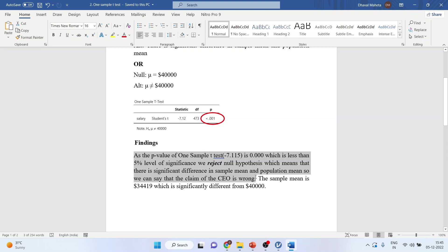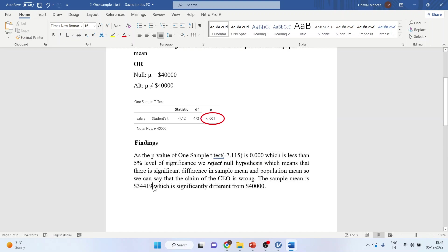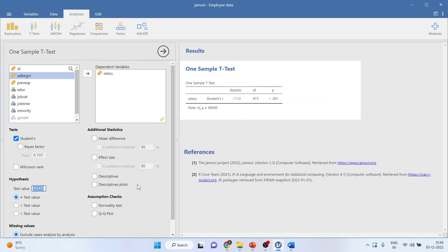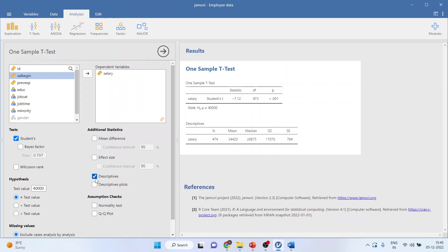The sample mean is $34,419, which is significantly different from $40,000. So from where did I get this figure? $34,419. Very simple. You click here in descriptives and you will get the mean here, $34,420.